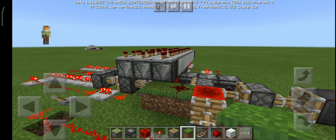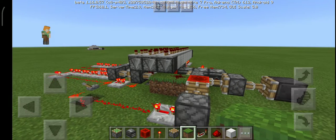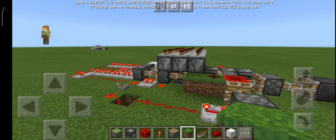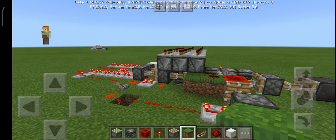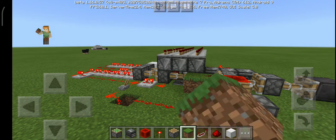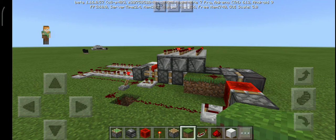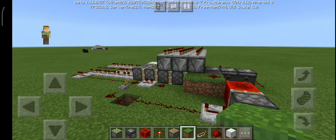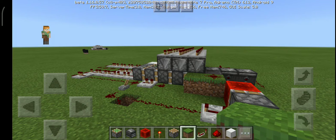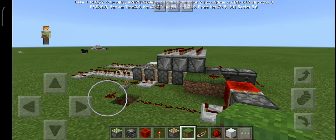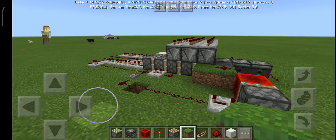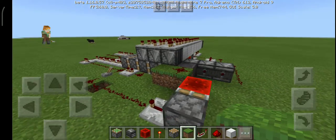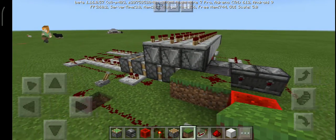I hope you can see the first, second, third, fourth, and fifth piston extending. That was the retraction, and I'm going to show you the entire redstone contraption from here to there.